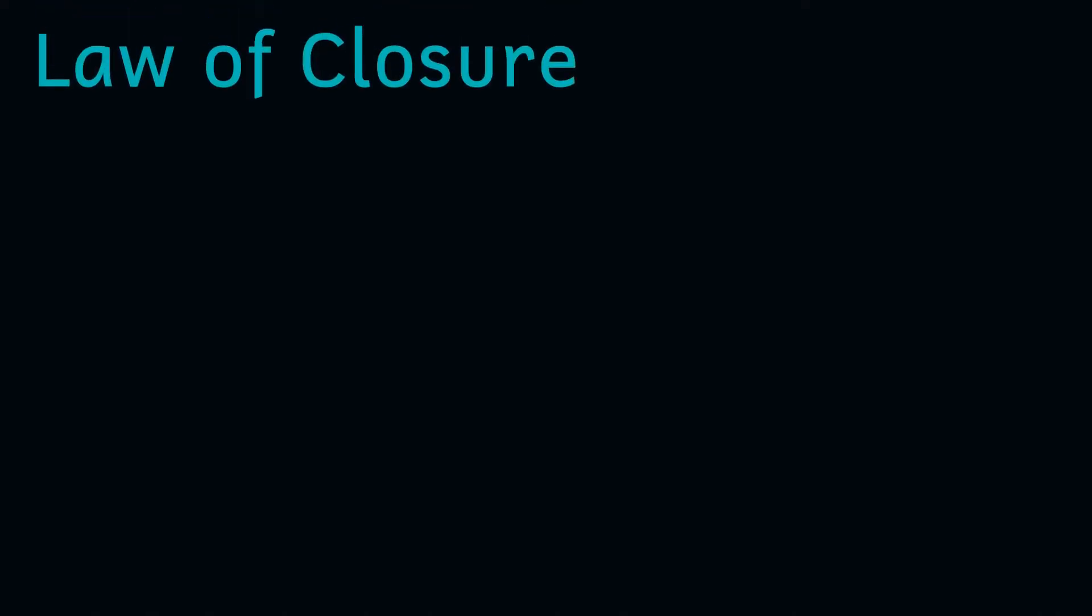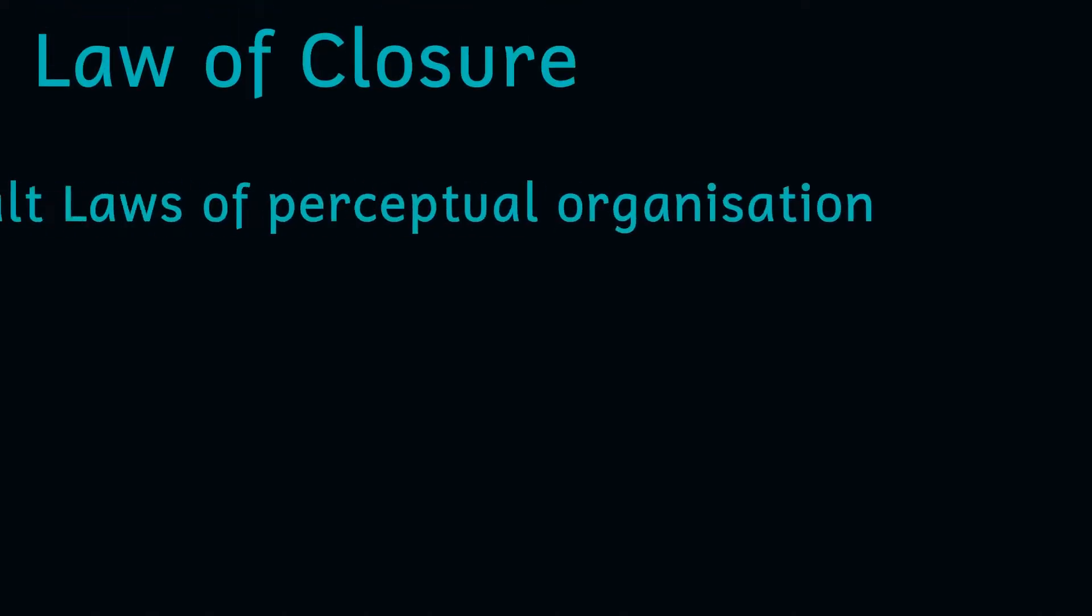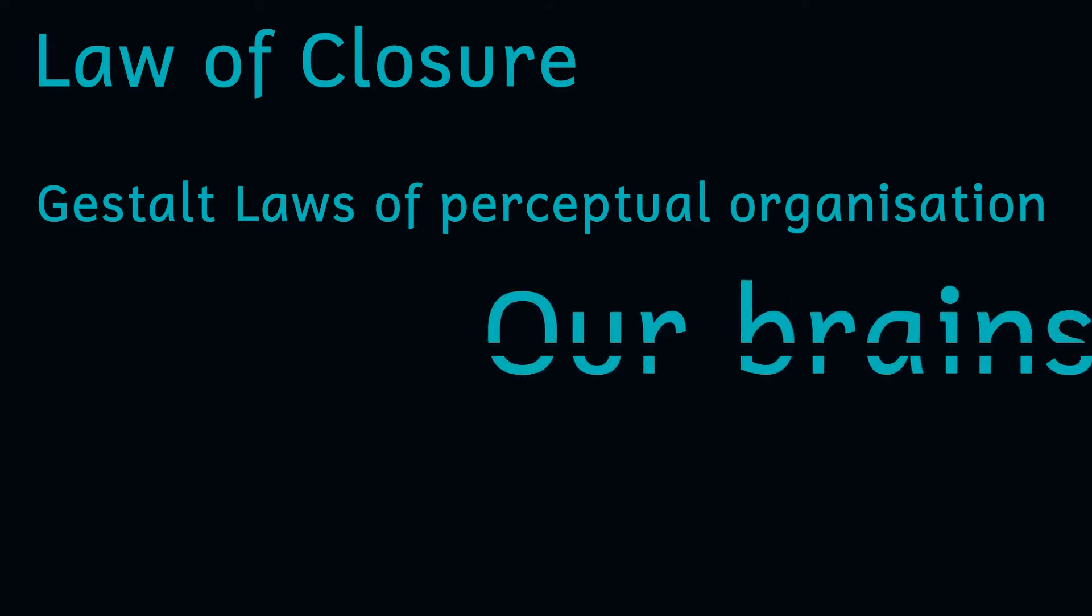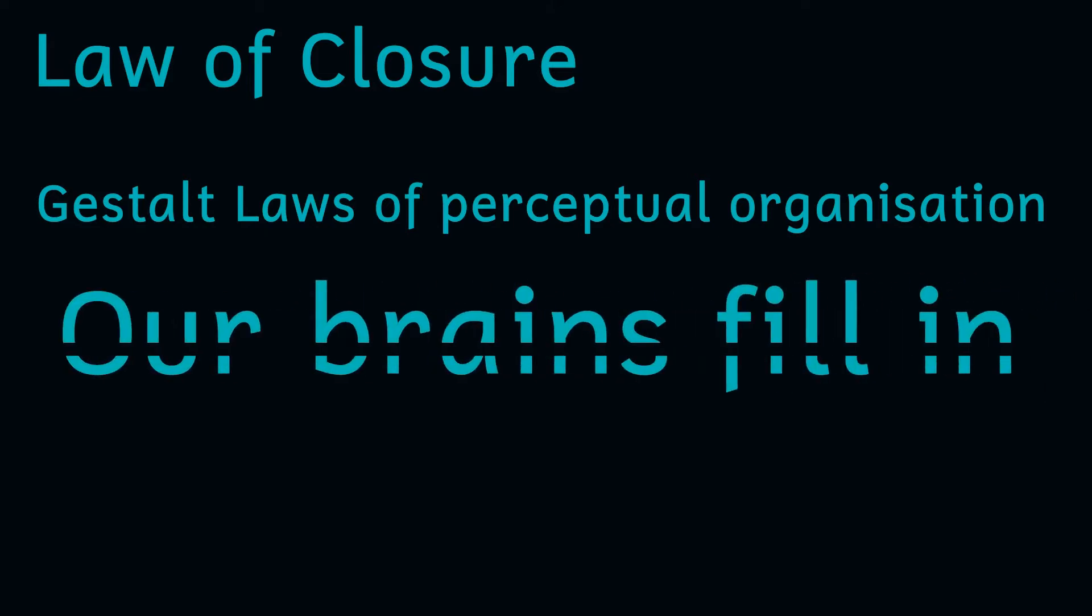The Kanizsa Triangle is used as an example of the law of closure. This is one of the Gestalt laws of perceptual organisation. These laws attempt to explain the ways in which we experience the world around us, and state that our brains tend to fill in missing information.